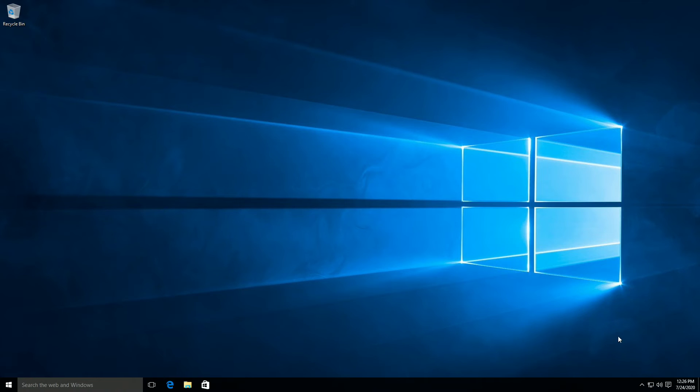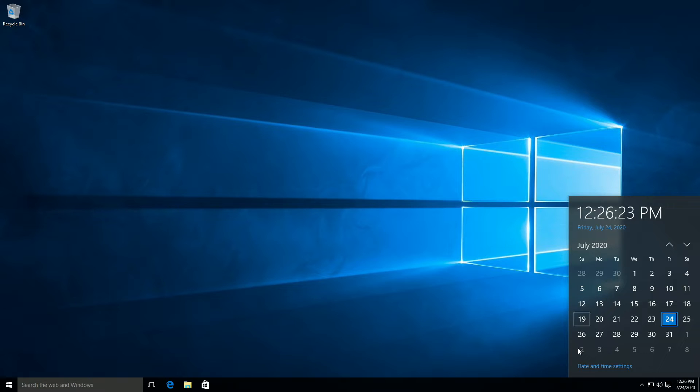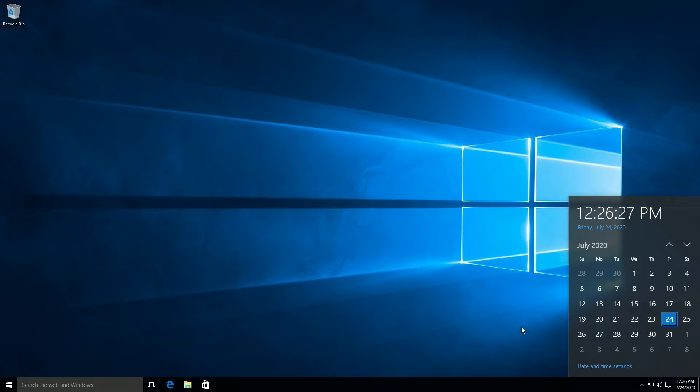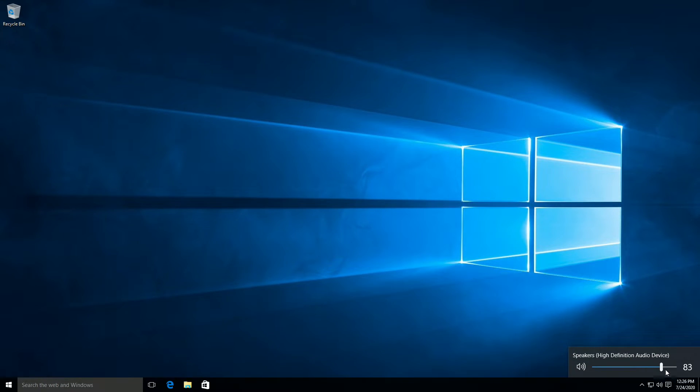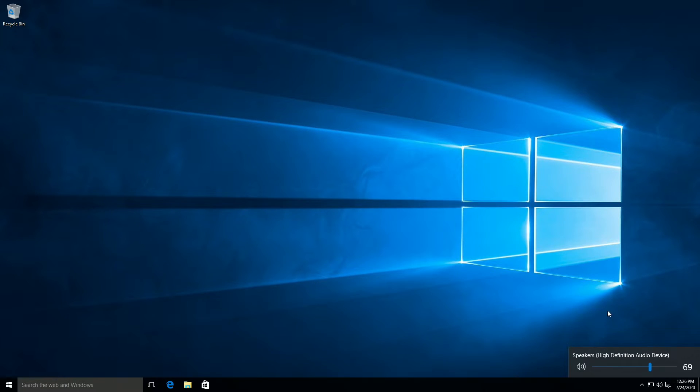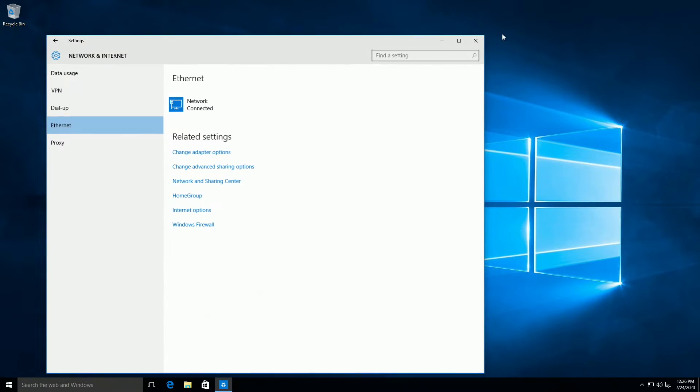We can now take a look at the tray icons that fly out. Clicking on the calendar, we can see we have time and date settings, as well as a very transparent background, and our July 2020 calendar. Clicking on volume, we can see that it pretty much looks identical to the volume indicator on Windows 10 2004, which necessarily isn't a bad thing. Clicking on network, we can see that it is way taller than it needs to be, and it's a lot of wasted space.